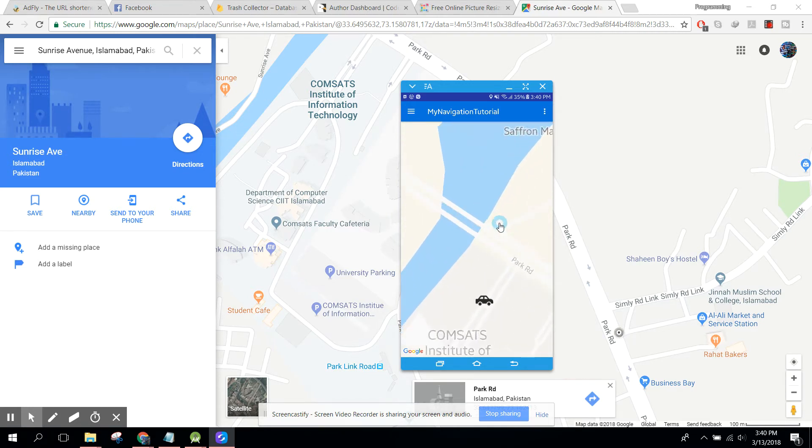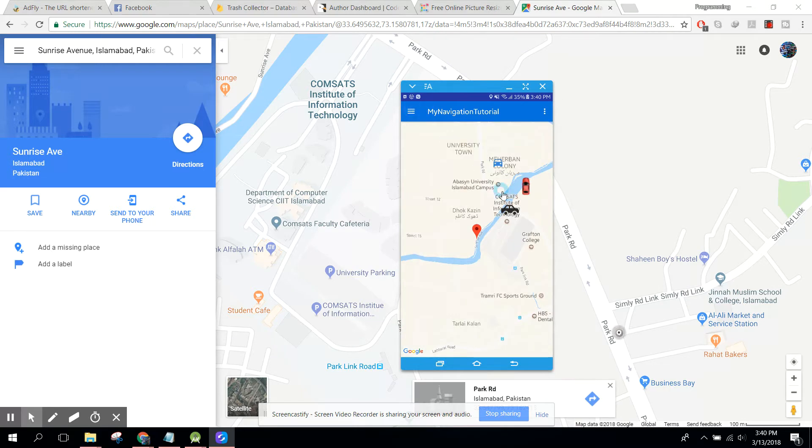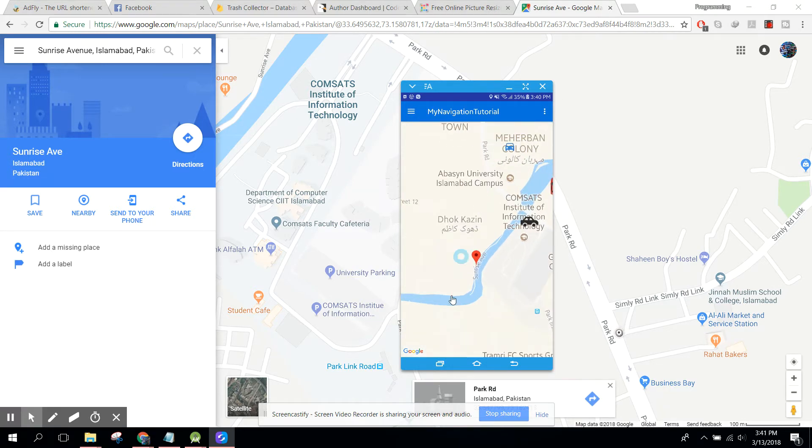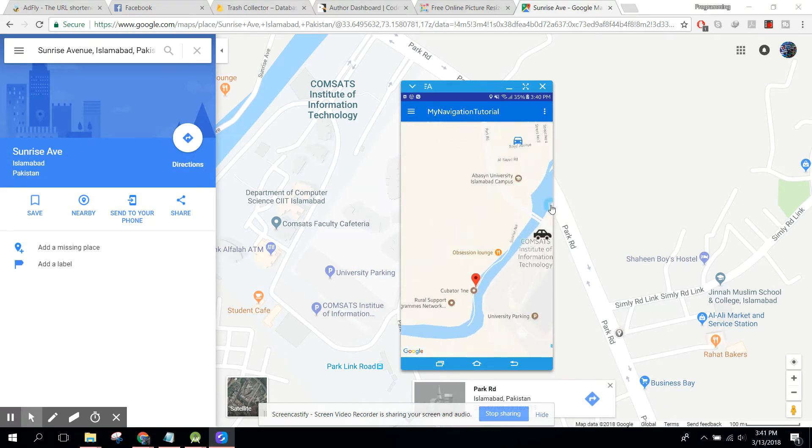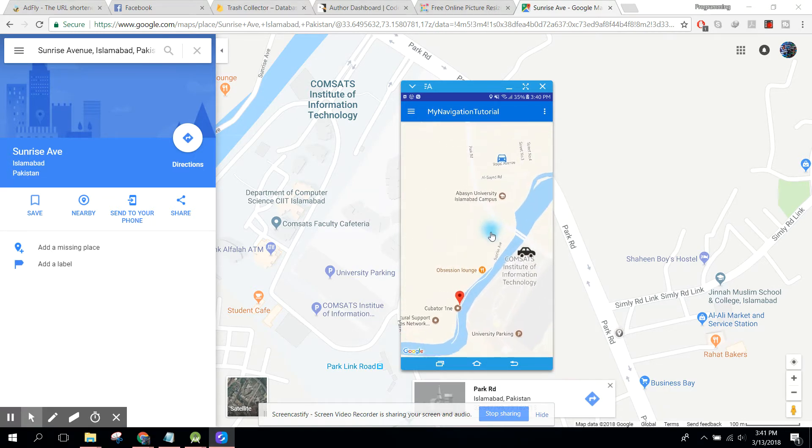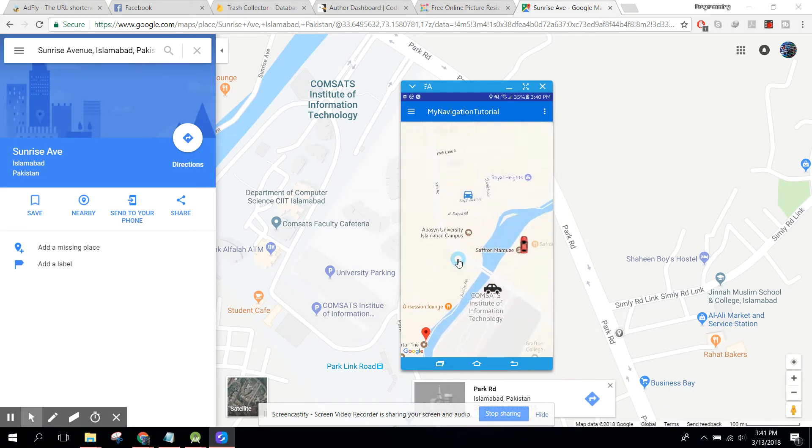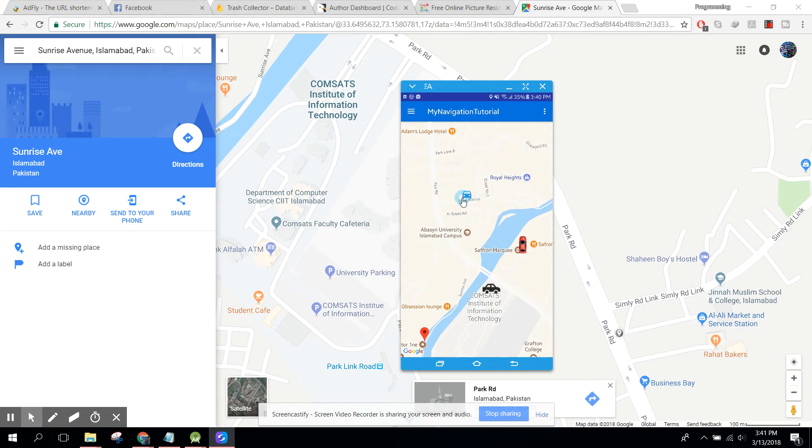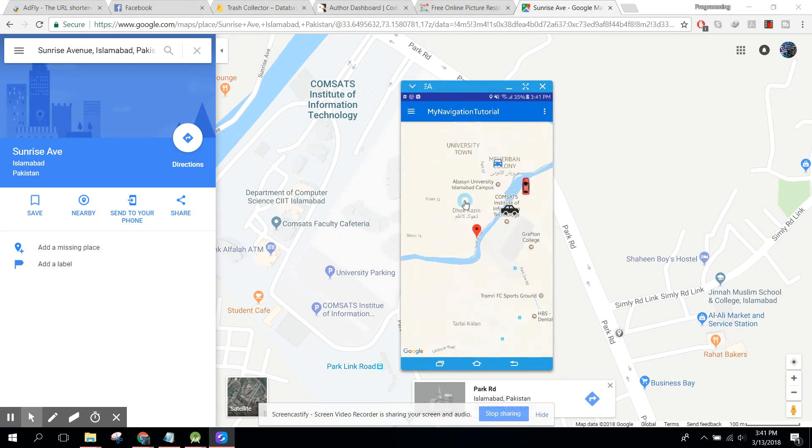Let's first of all change this driver location. If the driver shared his location, then whenever he will move, we can get his location.